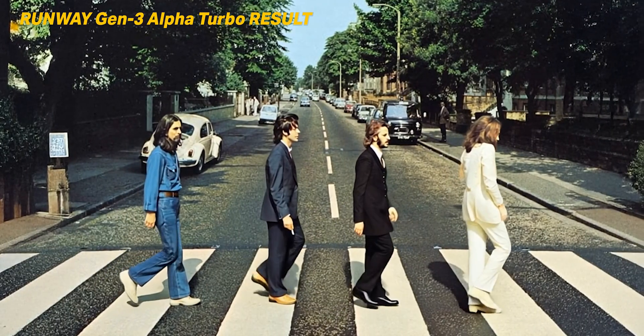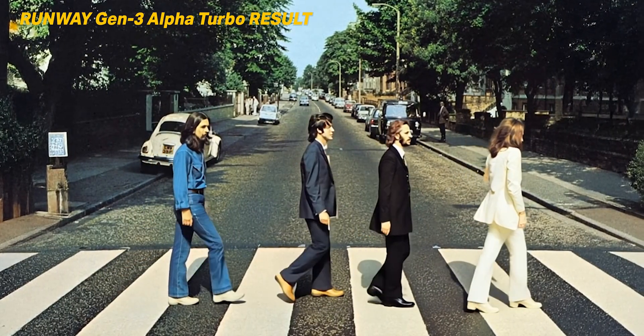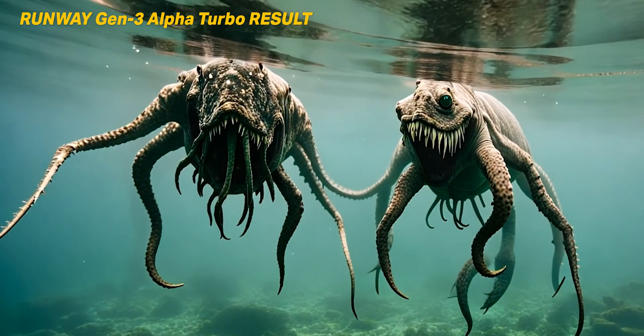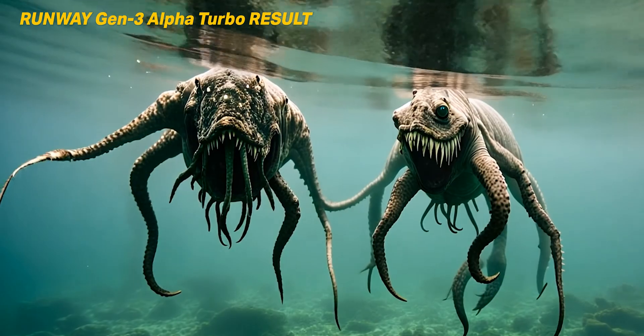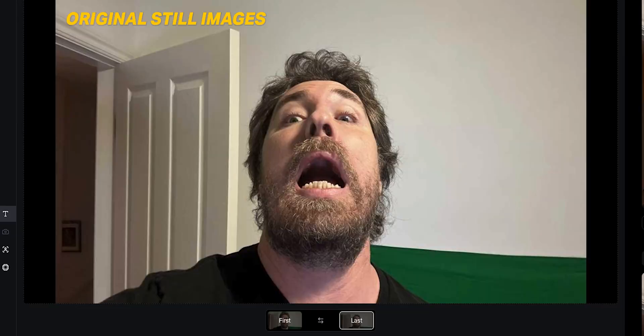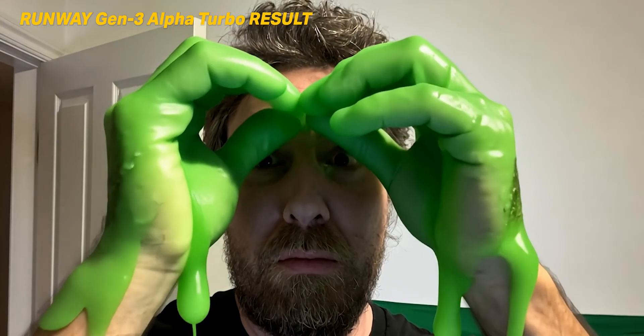I've been using Runway's AI tool and I stumbled upon this technique with their image-to-image video generation. You can generate five or ten second shots using just the first image and the last image, and it creates the footage in between those two frames.